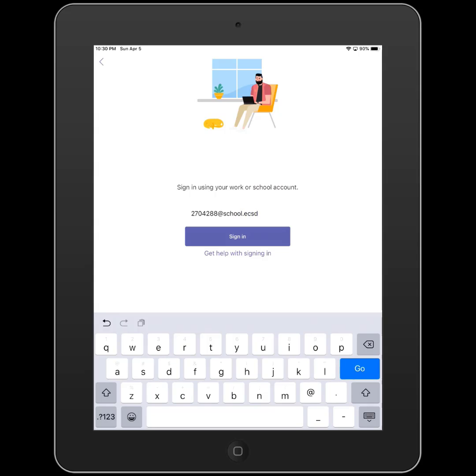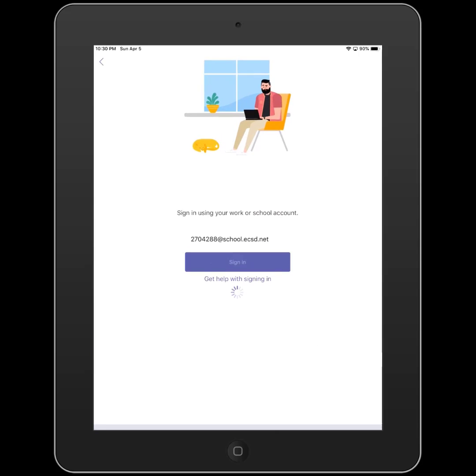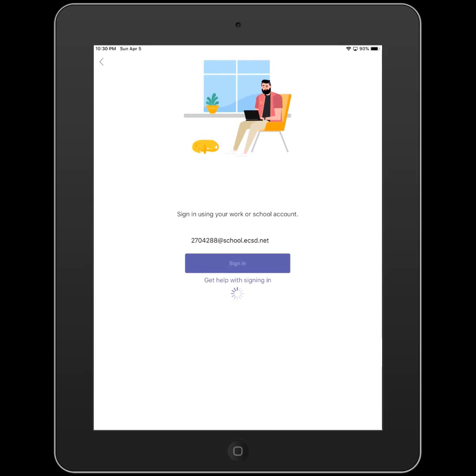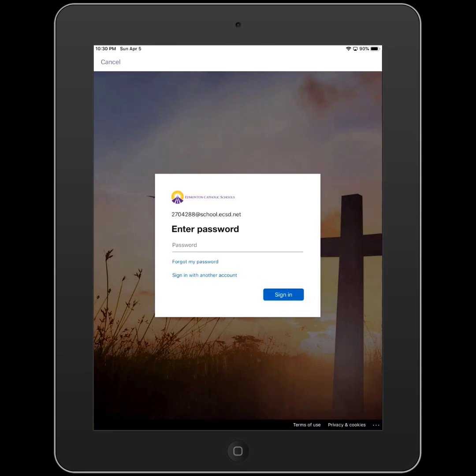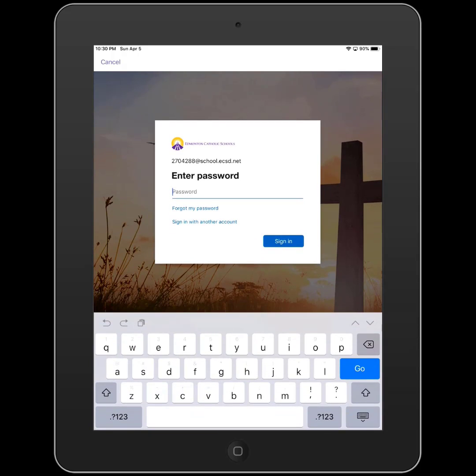We enter that email address in and then click the sign-in button. We'll be redirected to an ECSD sign-in page where we will be asked to enter our password.